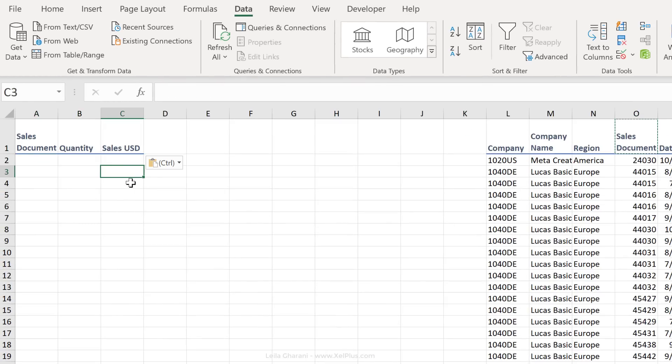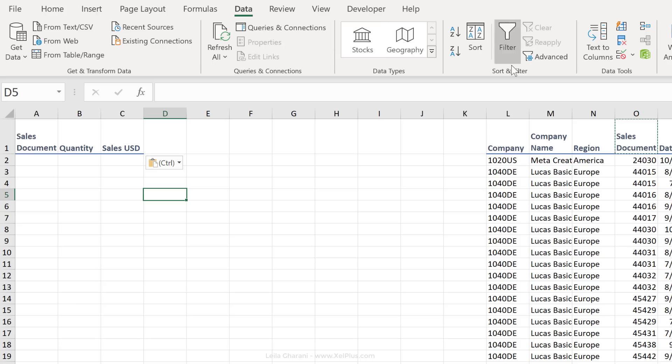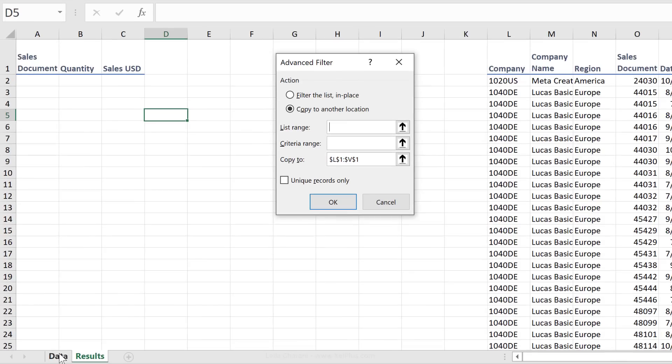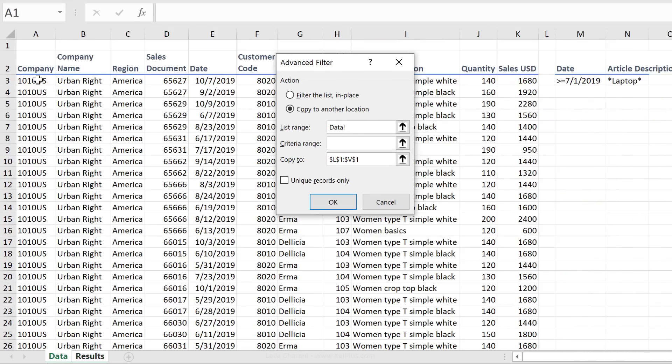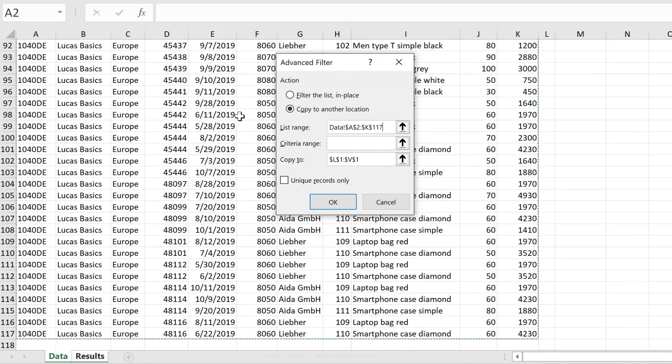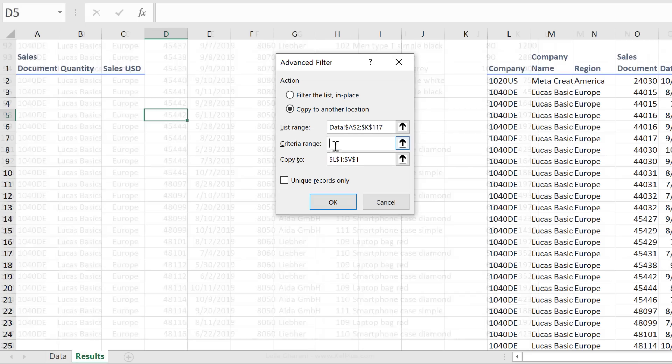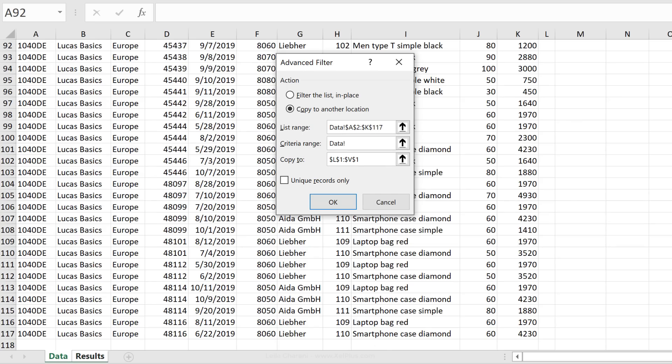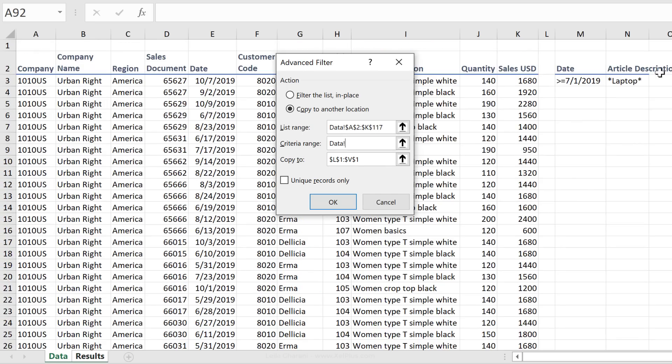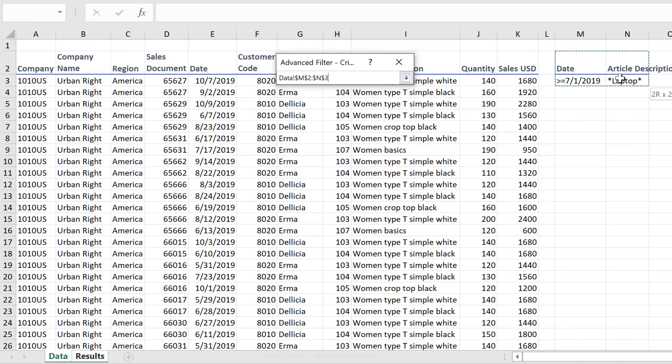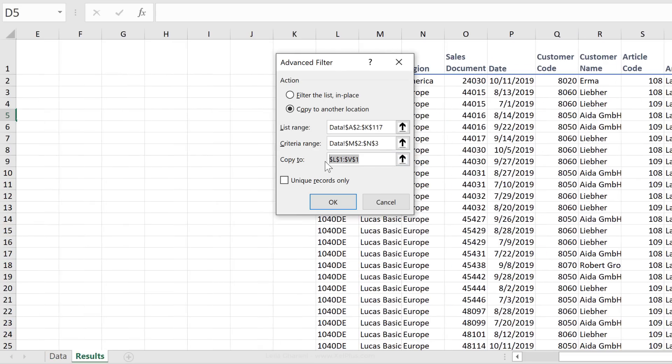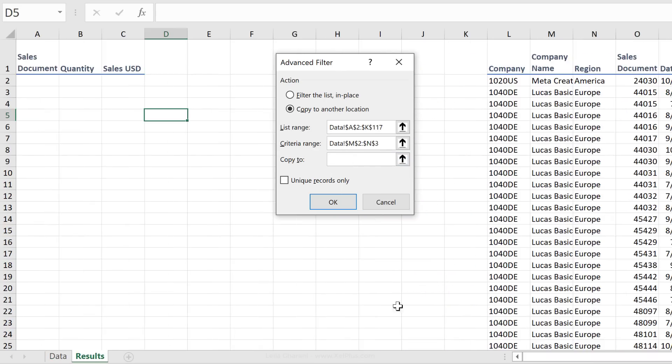Now here's what you need to do. Go back to Advanced Filter, so Data Advanced. Repeat the same steps that we did before, copy to another location. List Range is the same, that's our original data set. The criteria range, nothing changes there. That's also the original criteria that we had defined here. Now this is where we have a slight difference.